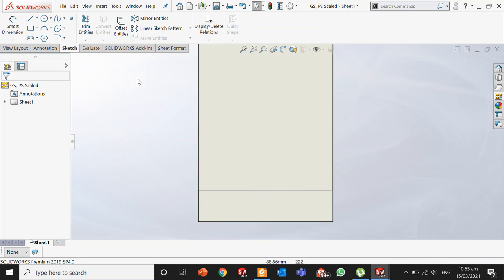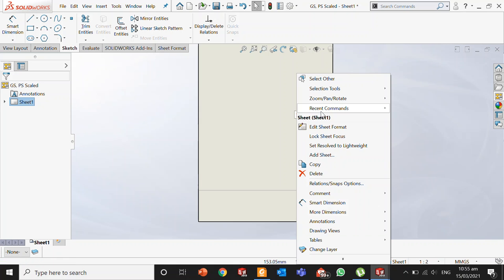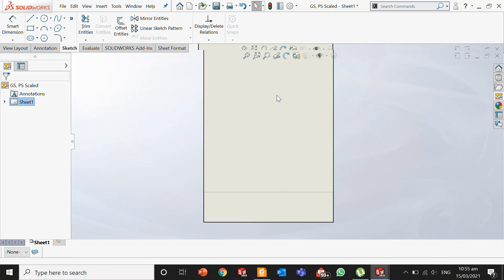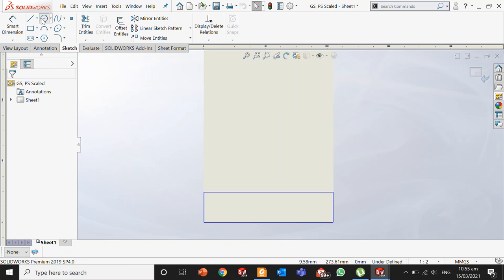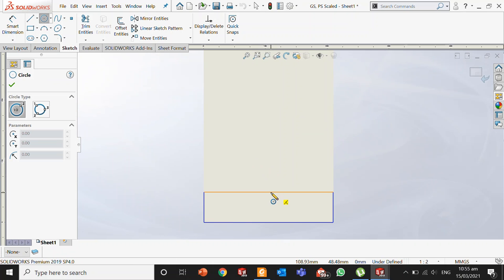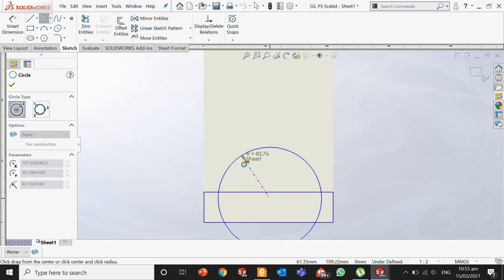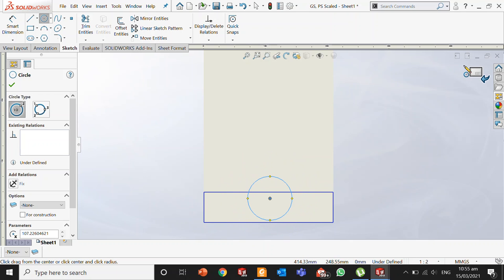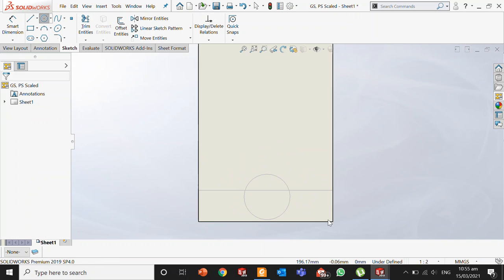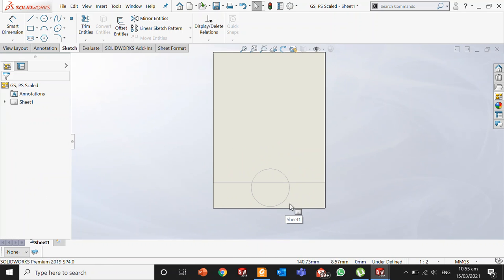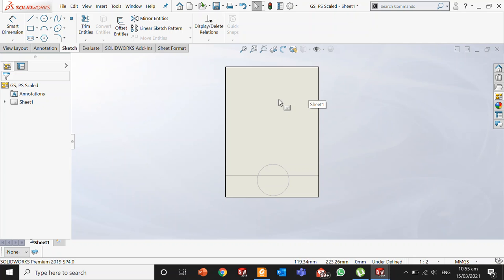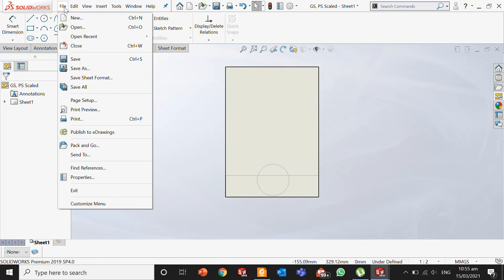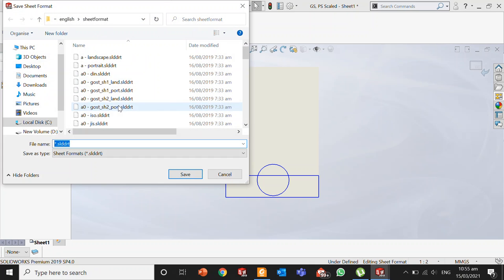For example, you can right-click, select Edit Sheet Format, and add a circle at the bottom. This is how you create your own format. Make sure to save it using Save Sheet Format, and you will save your custom format.